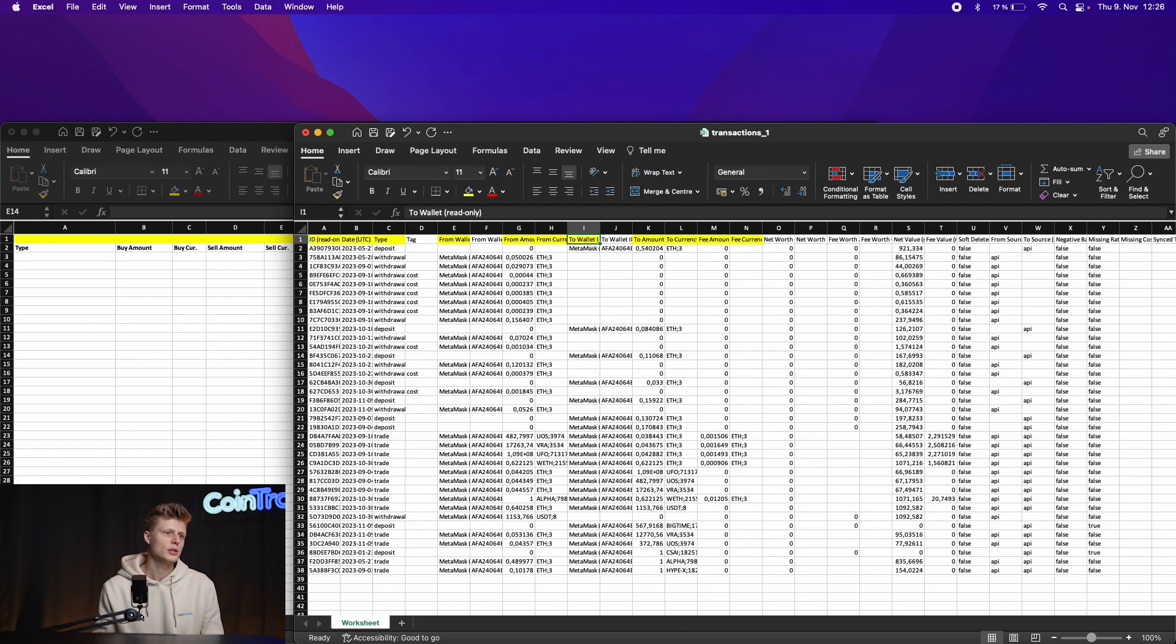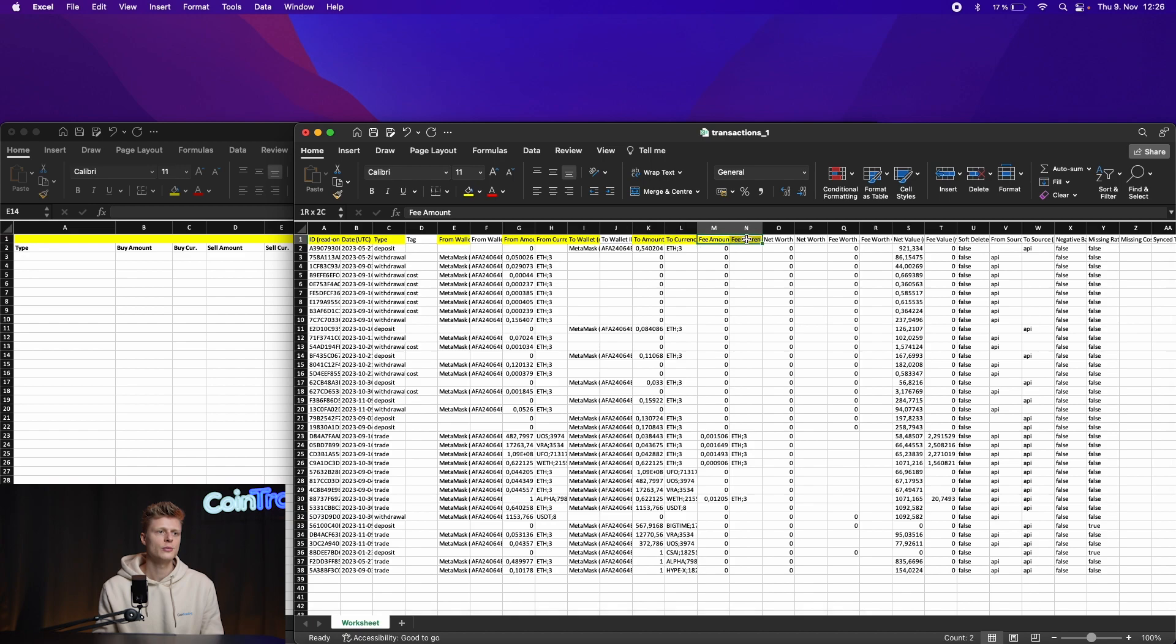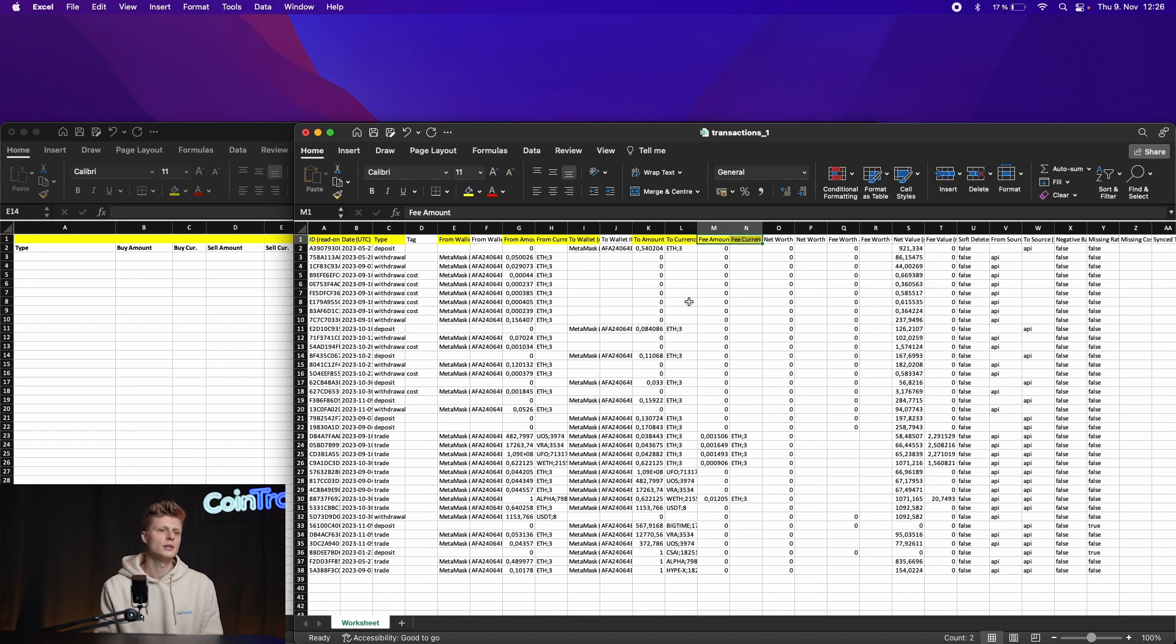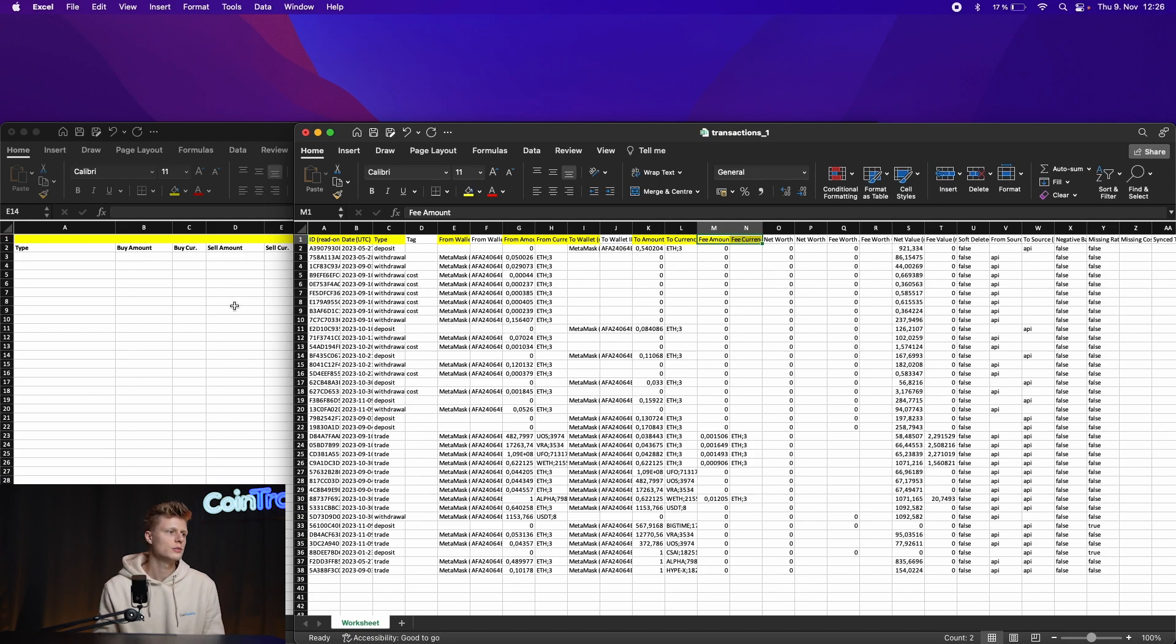Again, the exchange name and then how much the exchange name or the wallet actually received, and then of course as well the fee amount and the fee currency. These are all the values we have to copy and paste from CoinLy into our spreadsheet.